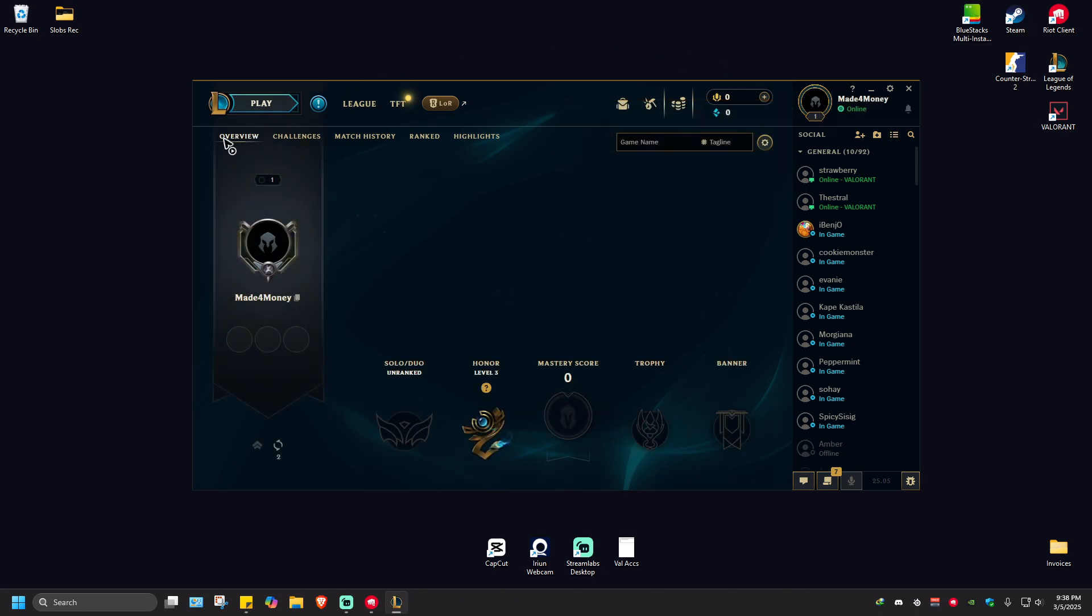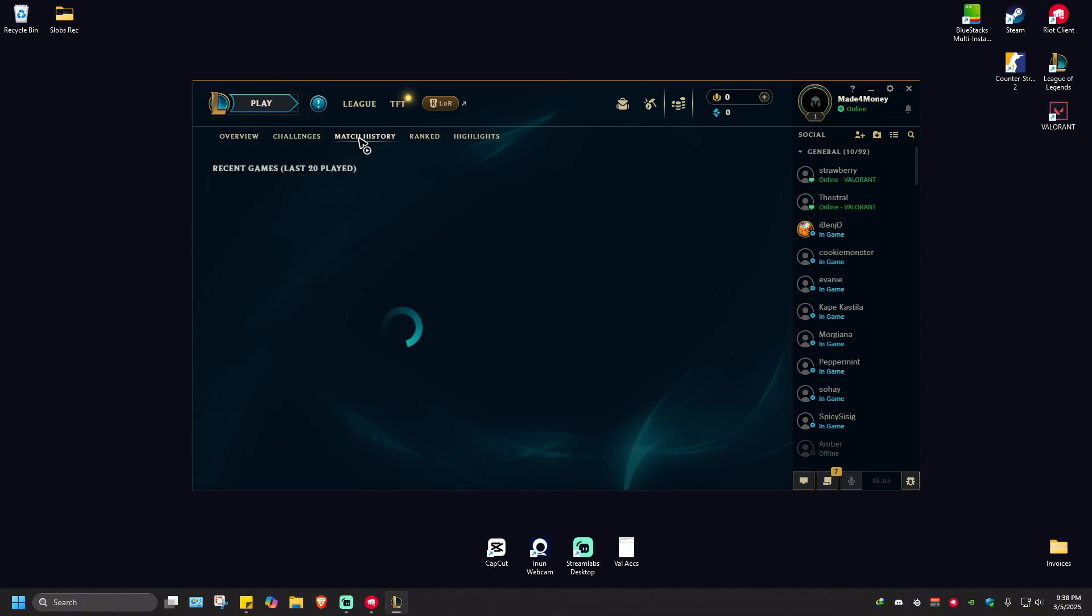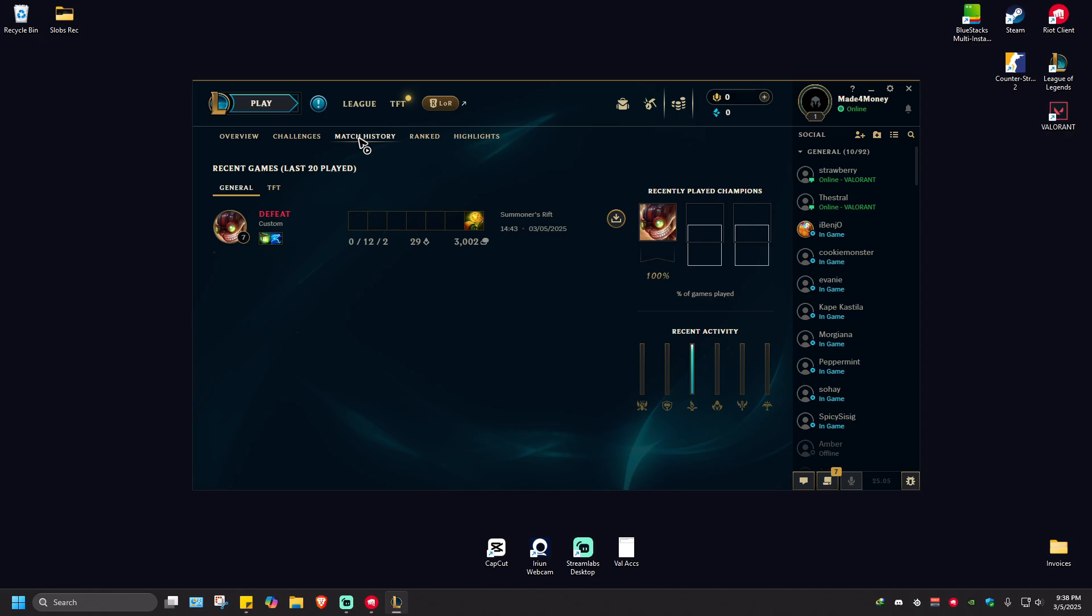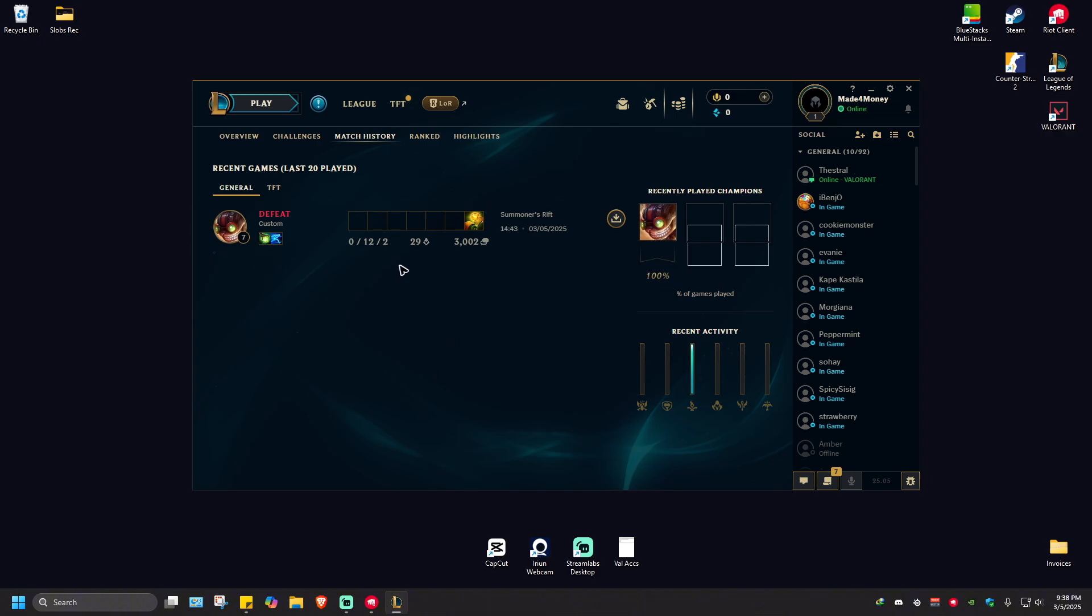Now in here, in these tabs - overview, challenges, match history - just go ahead and click on match history. You will see a list of your recent games. In total, this list will show you 20 of your recently played matches under general.